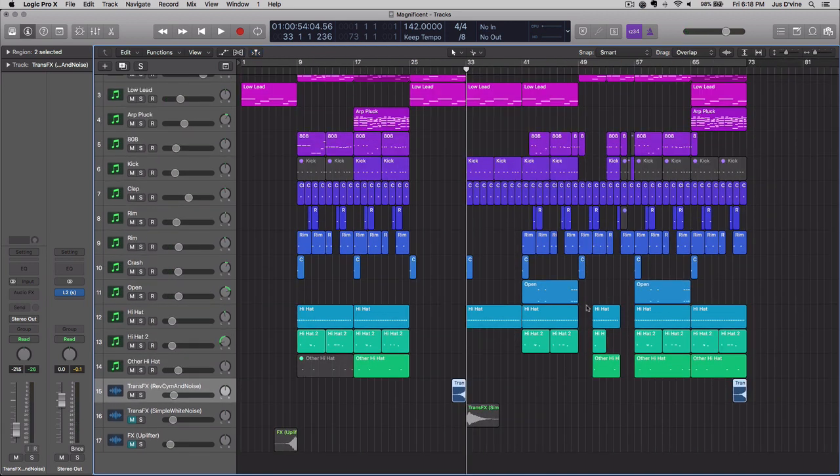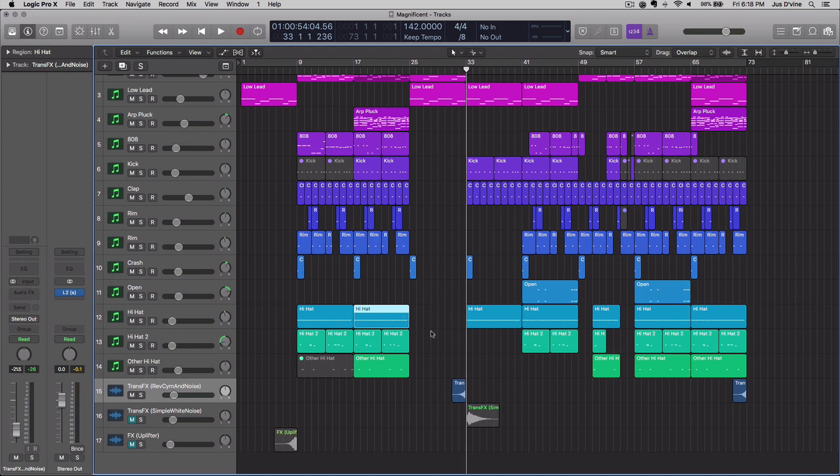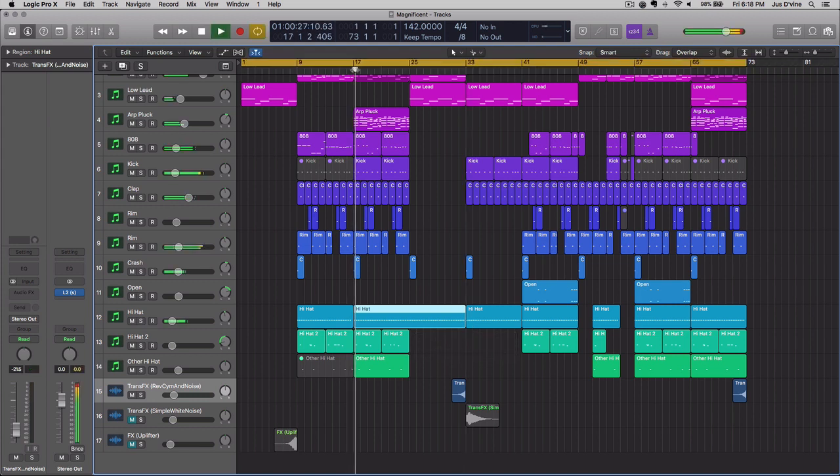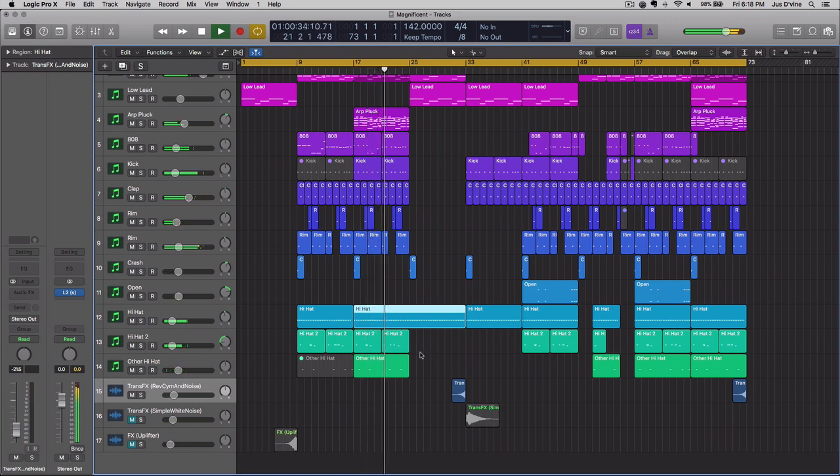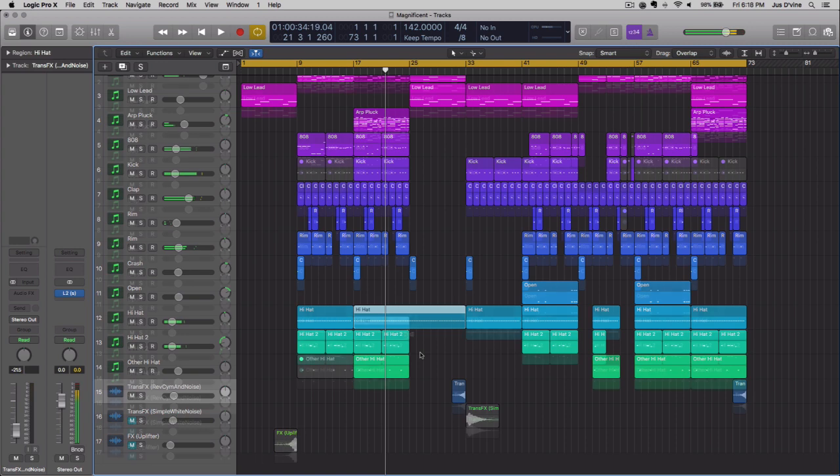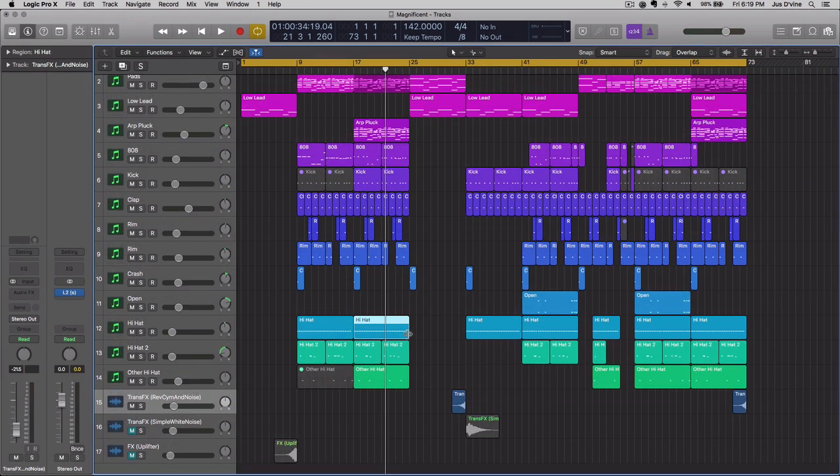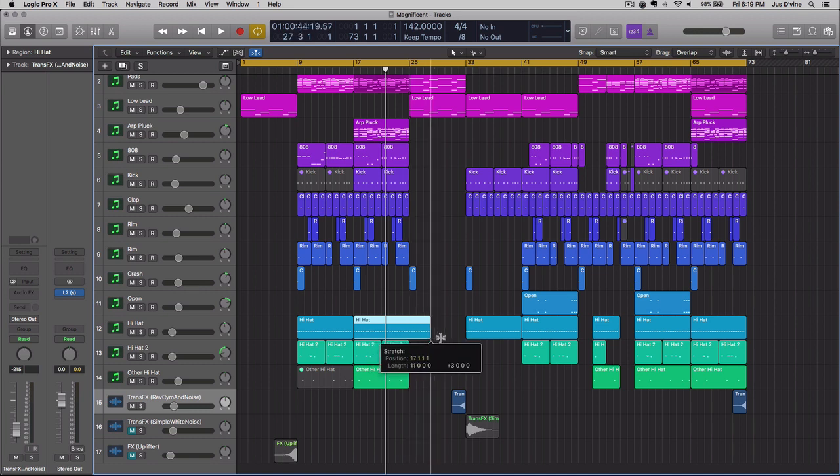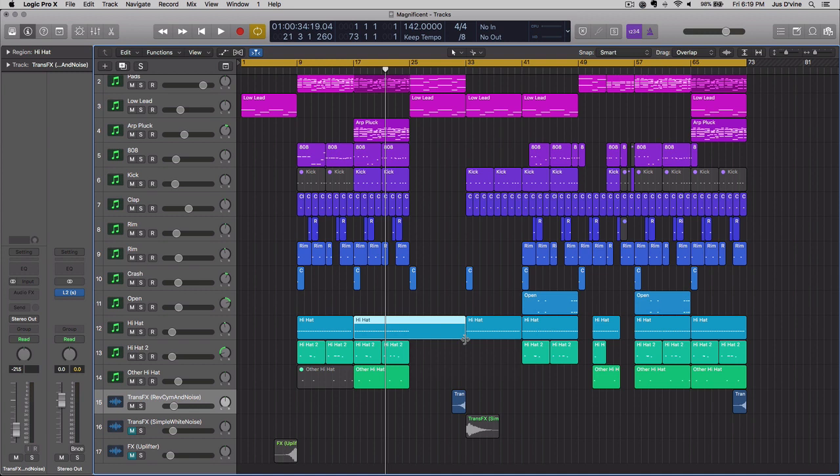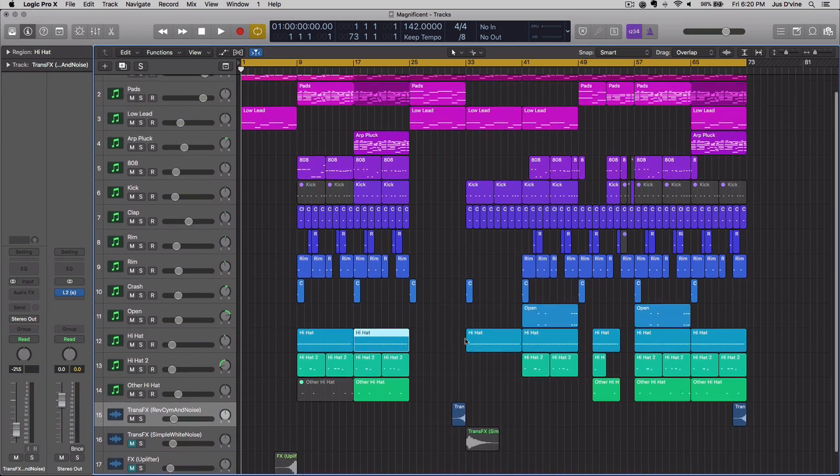This also works for MIDI. Let's say you wanted to take these hi-hats from an eighth note to a sixteenth. When you're using this command you hold Option and you're dragging it, you got to remember to let the mouse click go first and then let Option go. Because if you don't, if I let the Option button go, now I don't have that stretch.